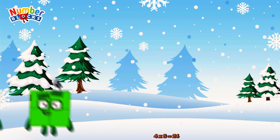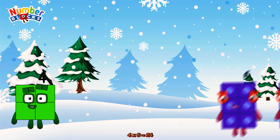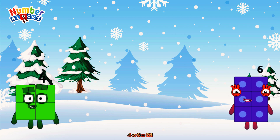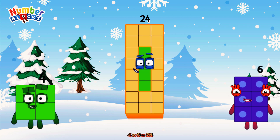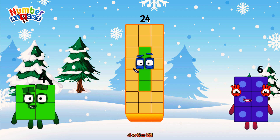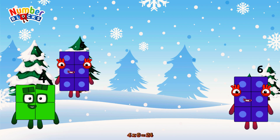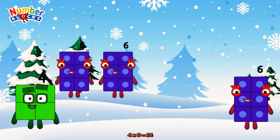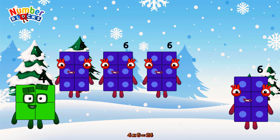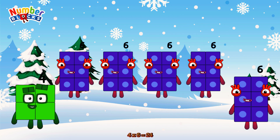4 times 6 is equal to 24. Or we have 4 sixes: 6, 12, 18, 24.